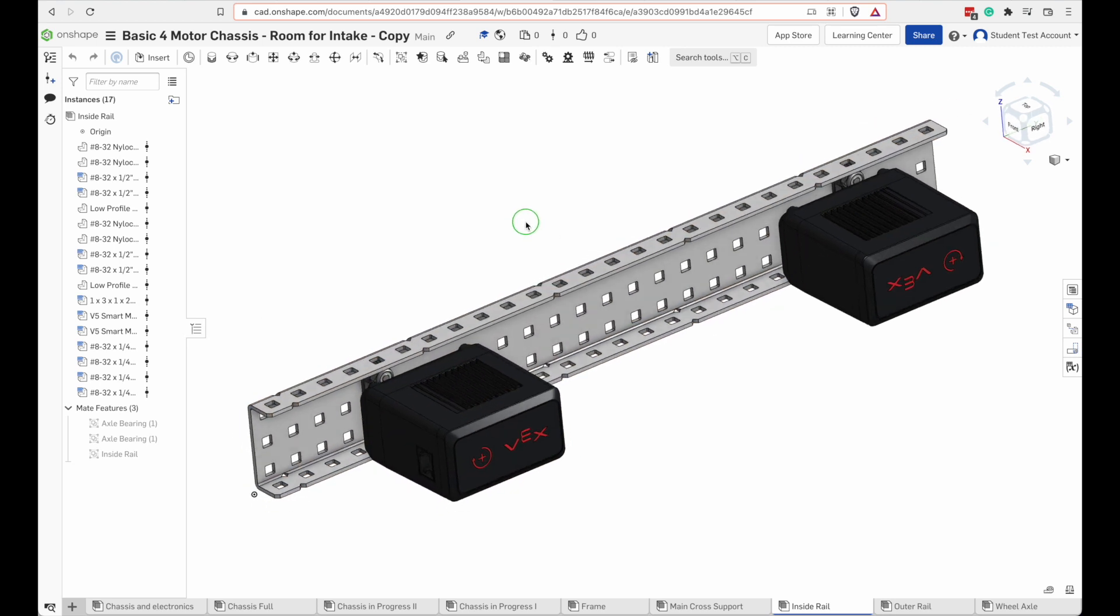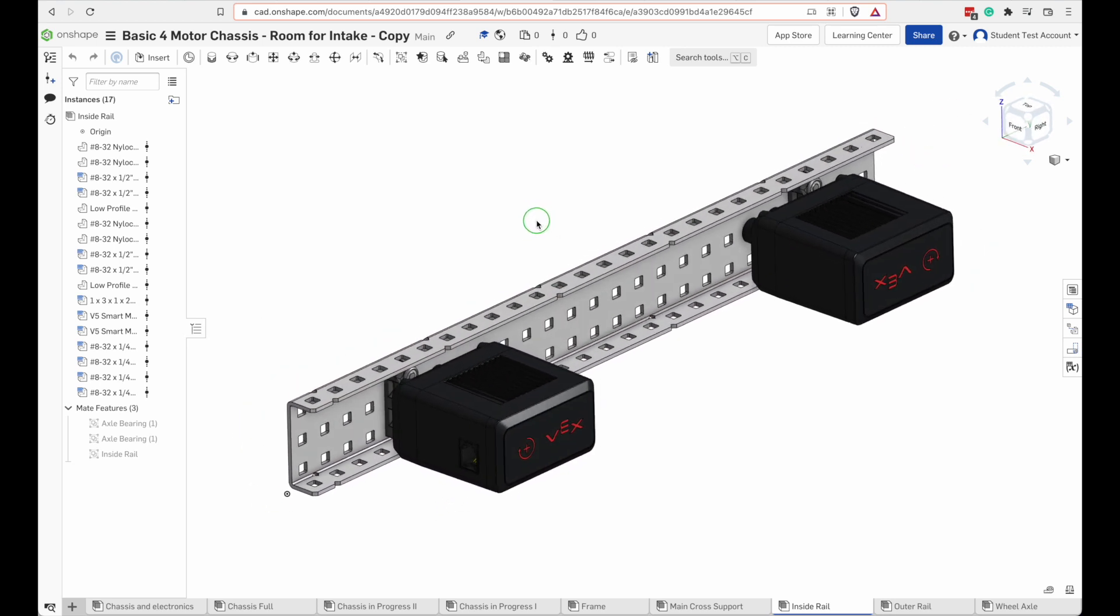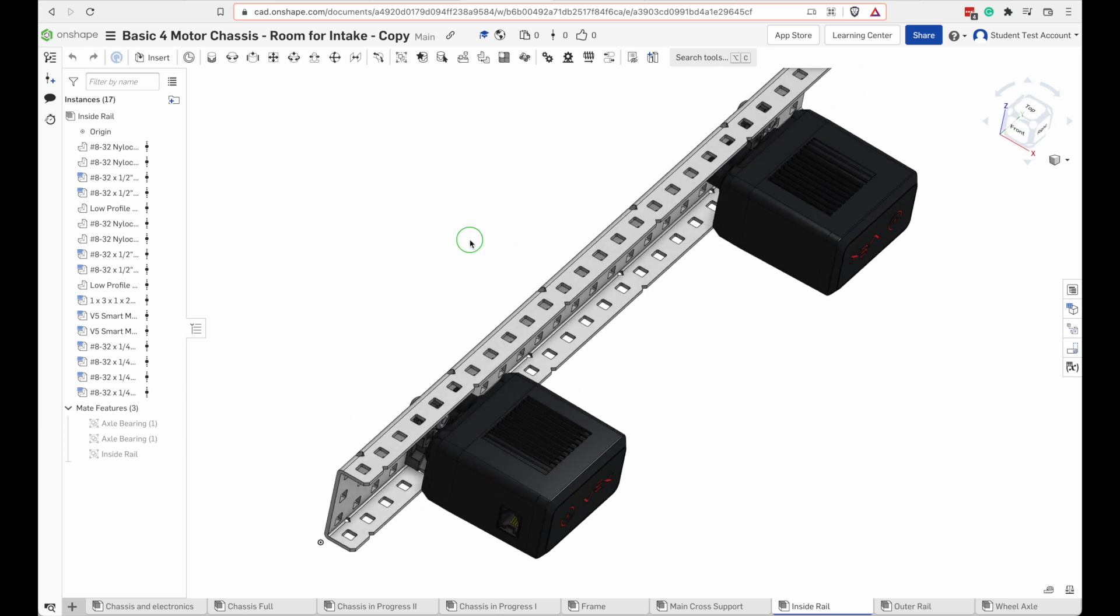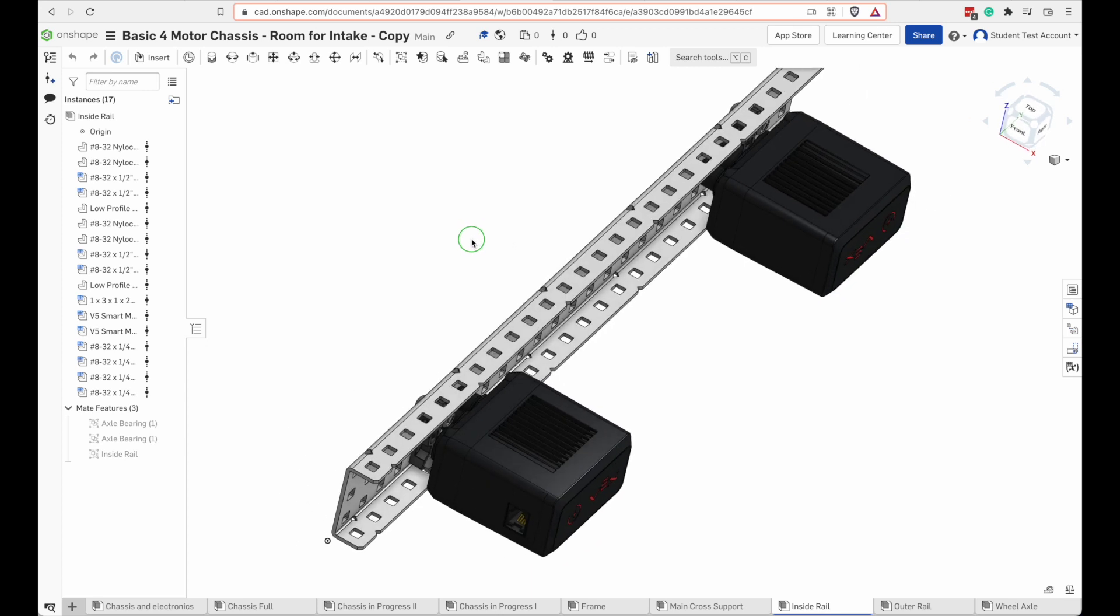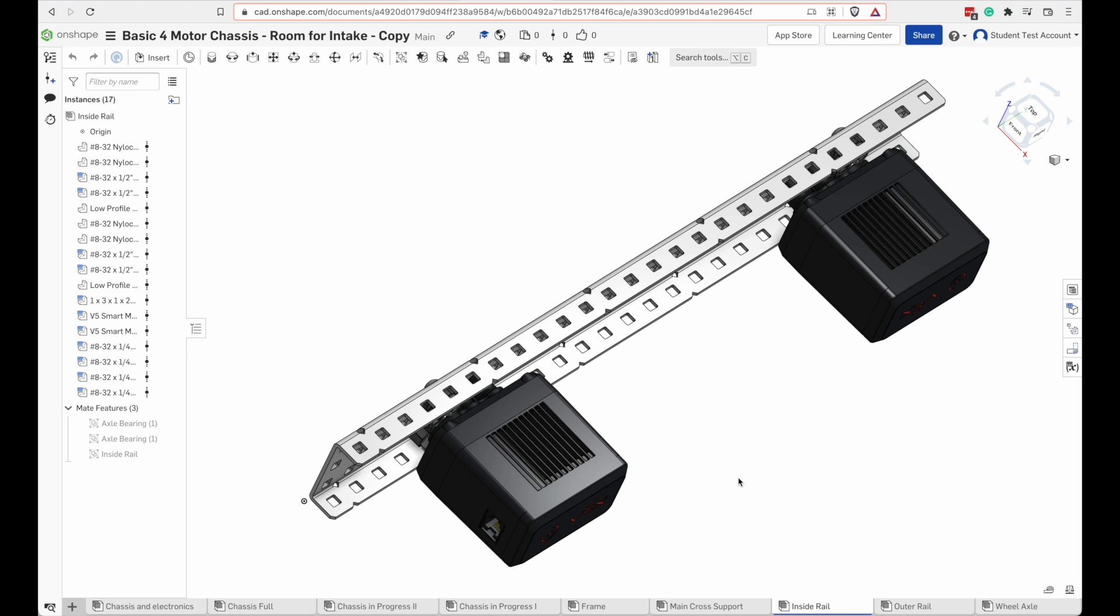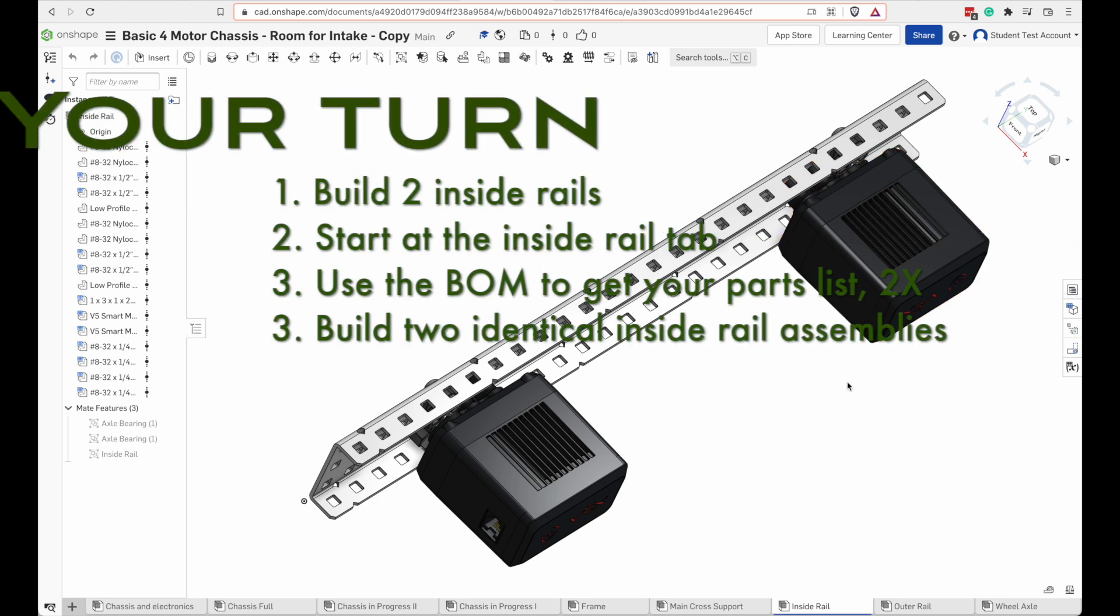Then I need to mount these two motors to it. It's easier if you mount the motors ahead of time than trying to mount them afterwards. We're going to go ahead and build those.